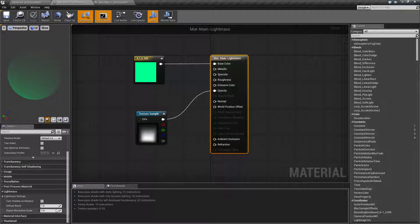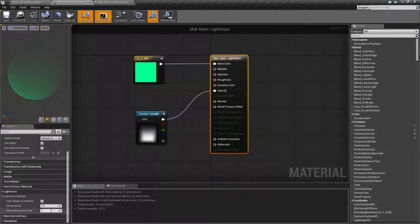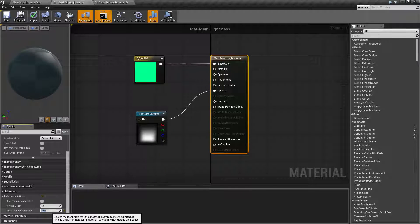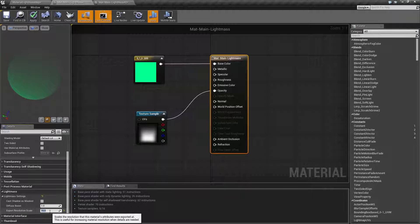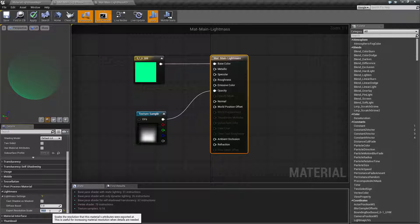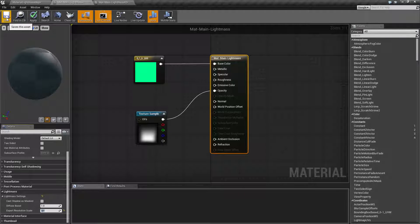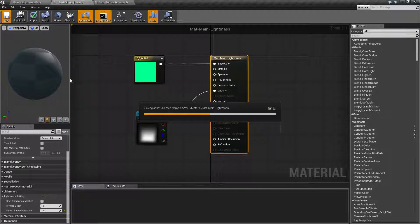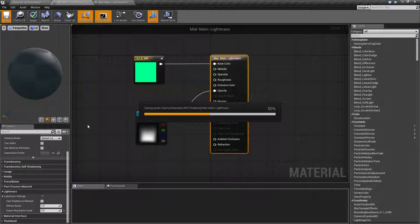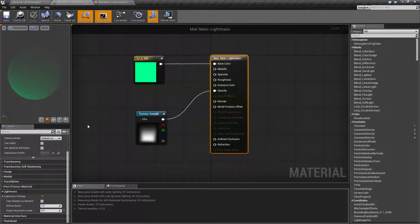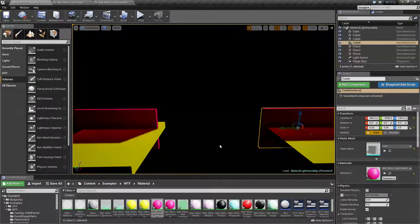Our last setting is going to be export resolution scale. This one I can set to 100 but you'll notice it's going to clamp to 16. This basically scales the resolution that the material's attributes were exported at. Basically if you need more detail than you already have in your light mass, go ahead and increase this number up. It will increase the amount of time that it takes for your light mass of course to build, but it's useful for adding a little bit of extra detail to light mass on objects where you actually have the need for it without increasing it globally.